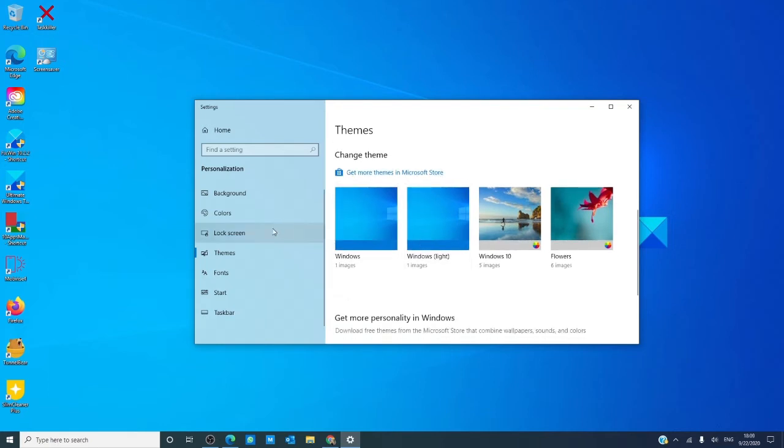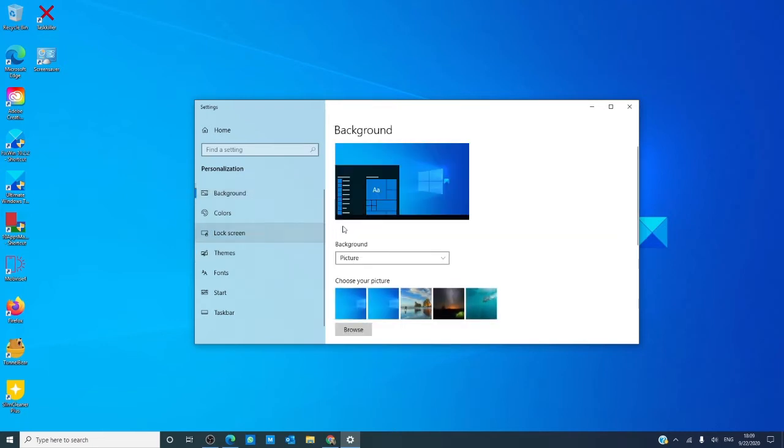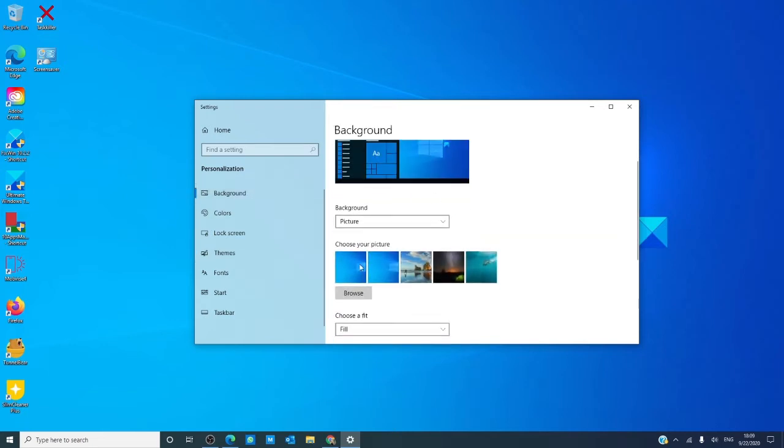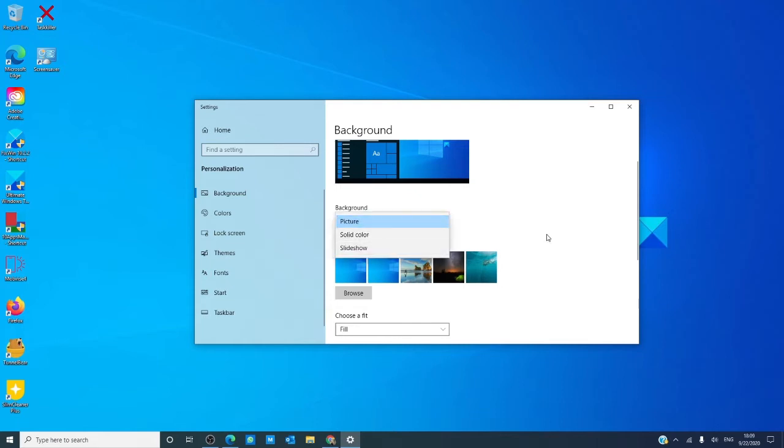If you want to change the wallpaper, go to background. You can use one of the preset pictures, you can also set a solid background, or a slideshow.